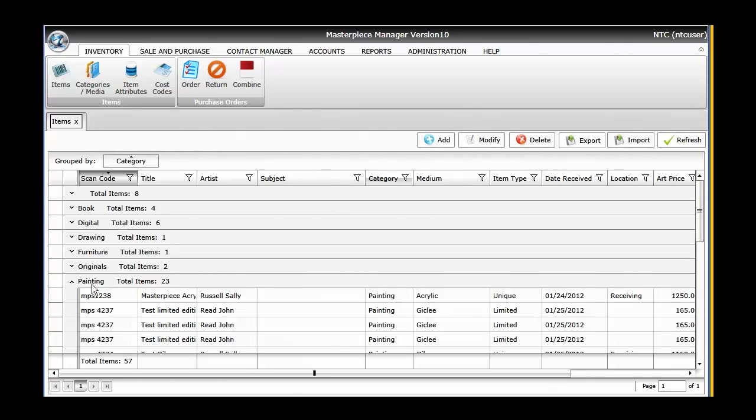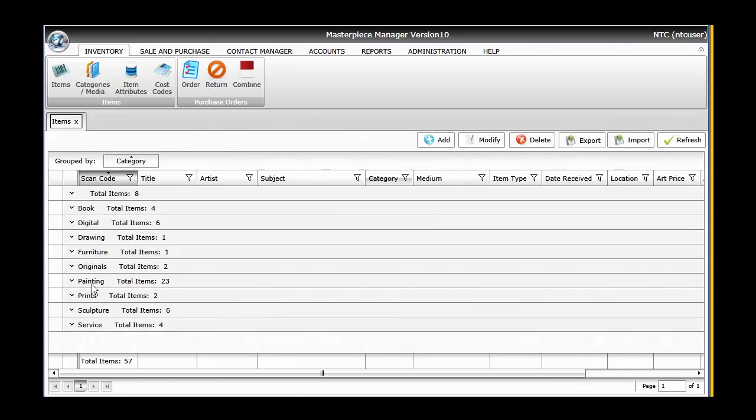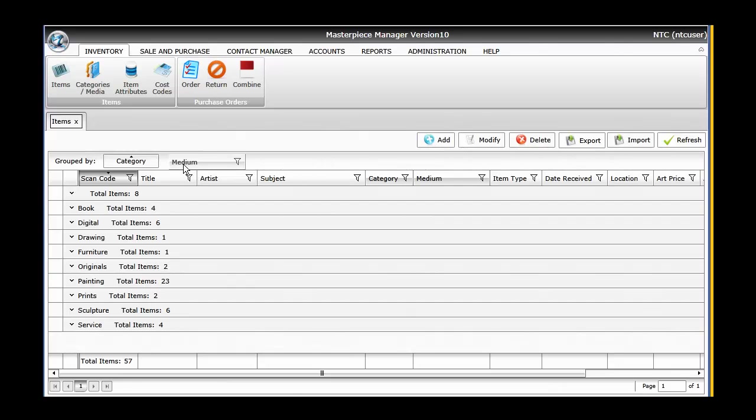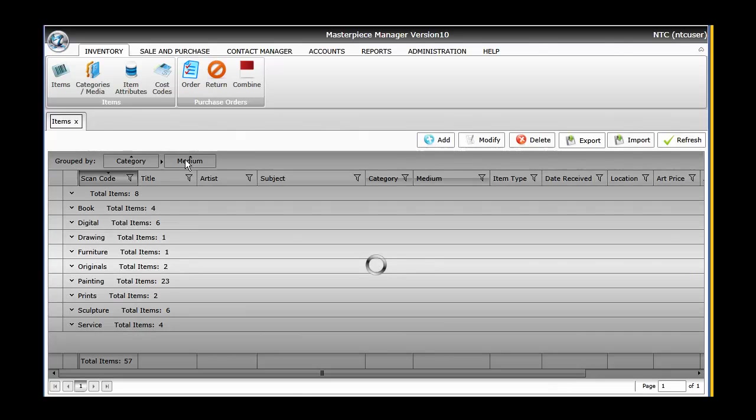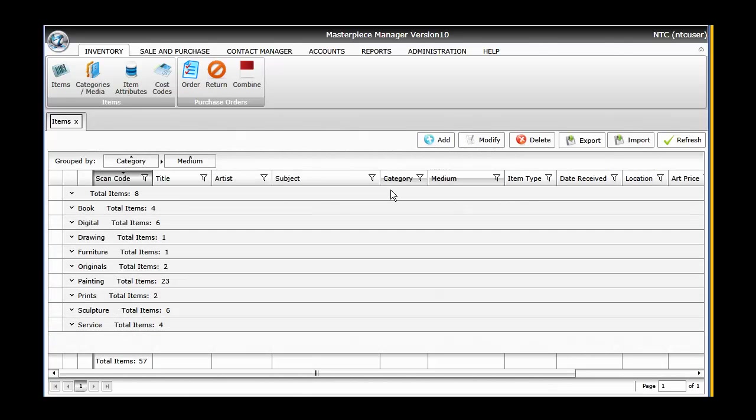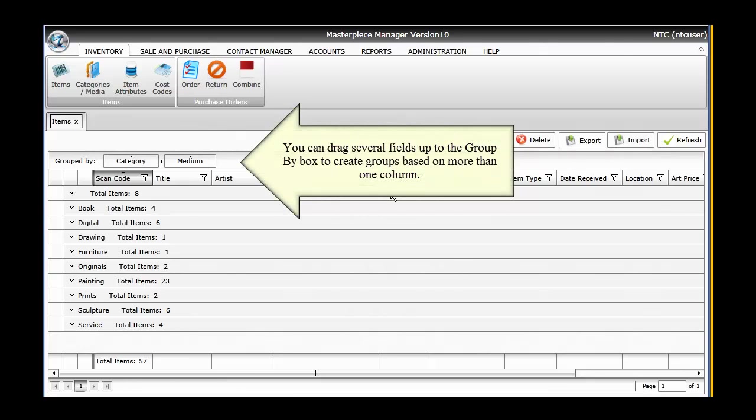You also have the ability to group by multiple criteria. For example, if you wanted to see all the mediums associated under your categories, you simply grab mediums. An example of this would be, say I wanted to see all of the oil paintings or all of the acrylic paintings that I have.